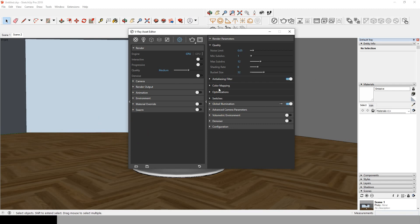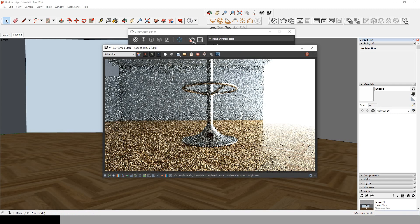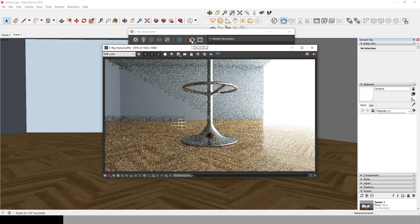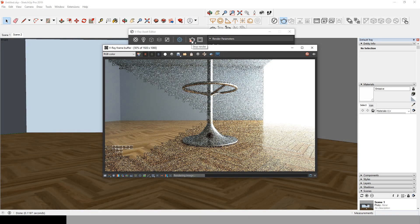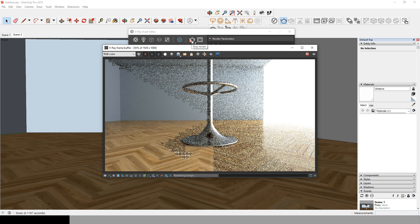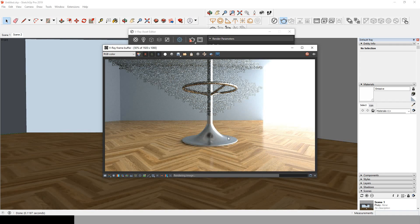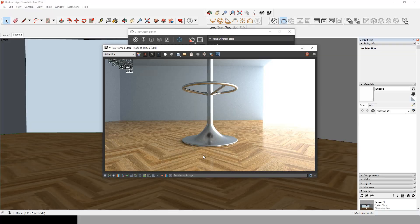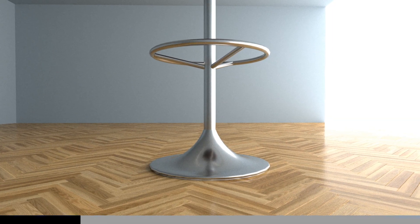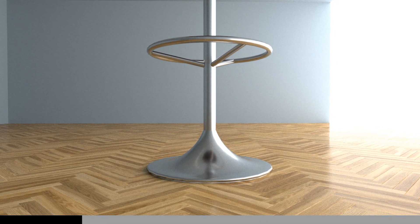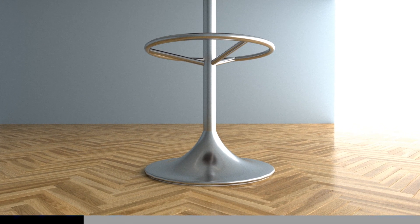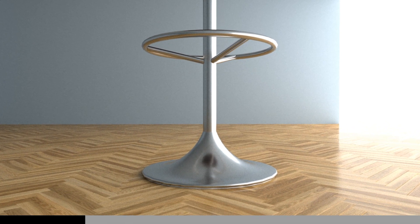Now let's test render the medium preset. We notice that we have an annoying level of noise in the render.